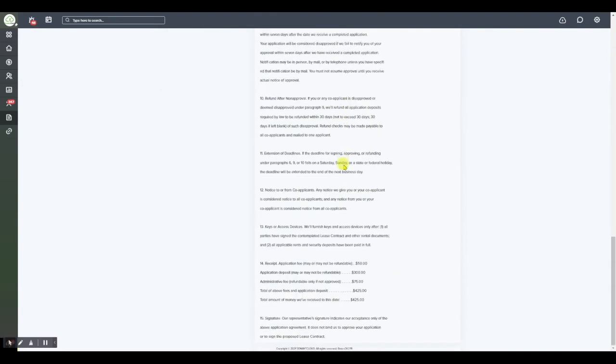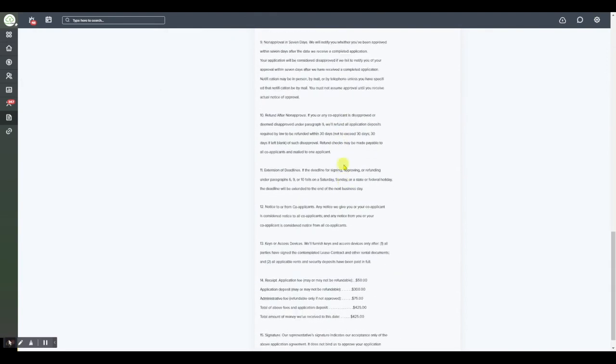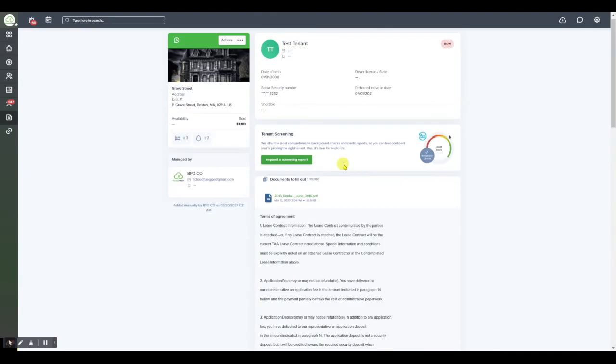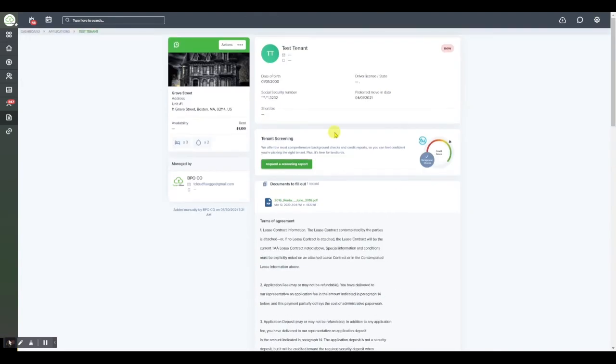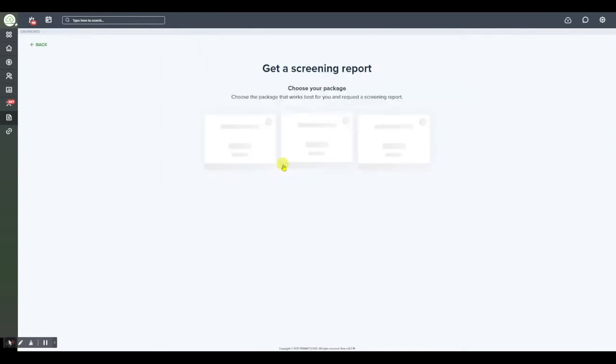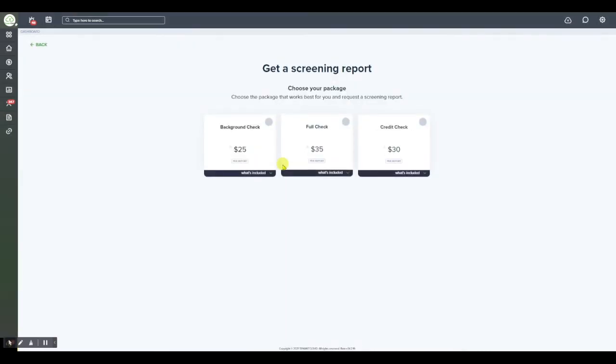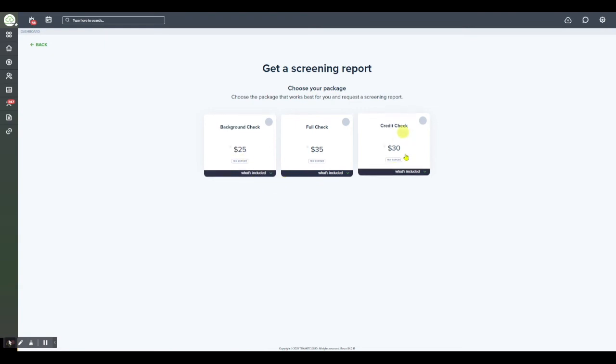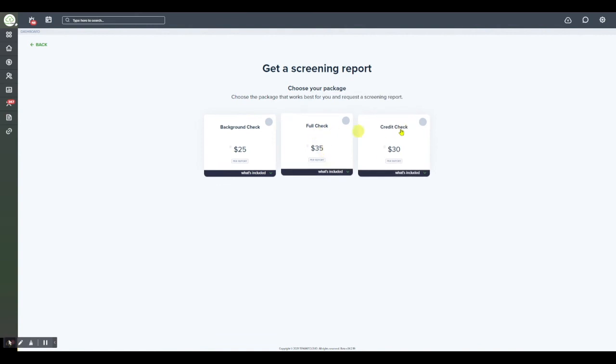Once you're satisfied with the information that you've viewed here on the application from this tenant, you'll have the option to select request a screening report. From here it is going to provide you with the three different options that you now have to screen your applicant. You can go with a background check, a credit check, or you can go with a full check which includes both the credit and the background.